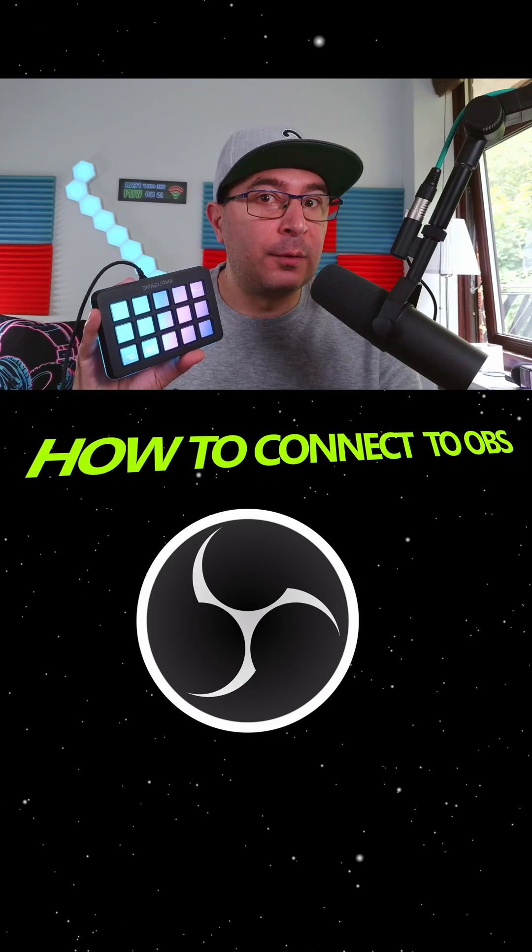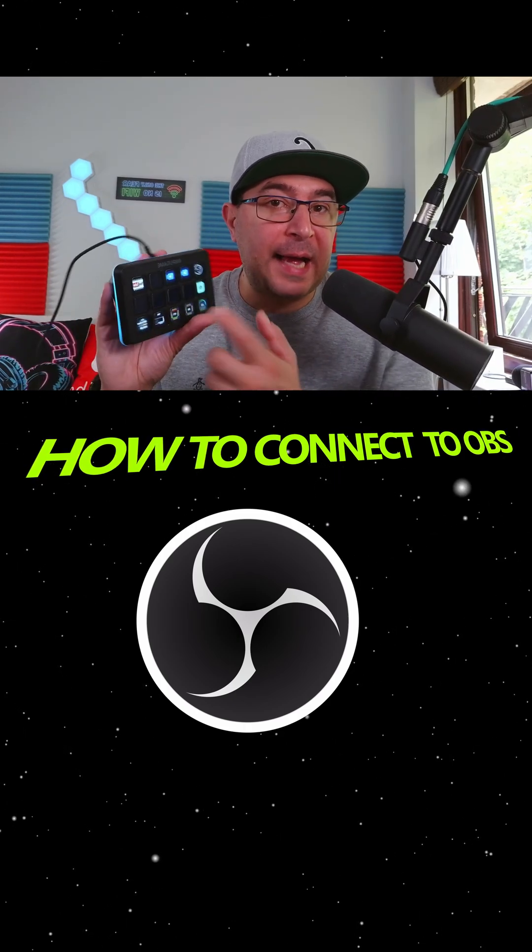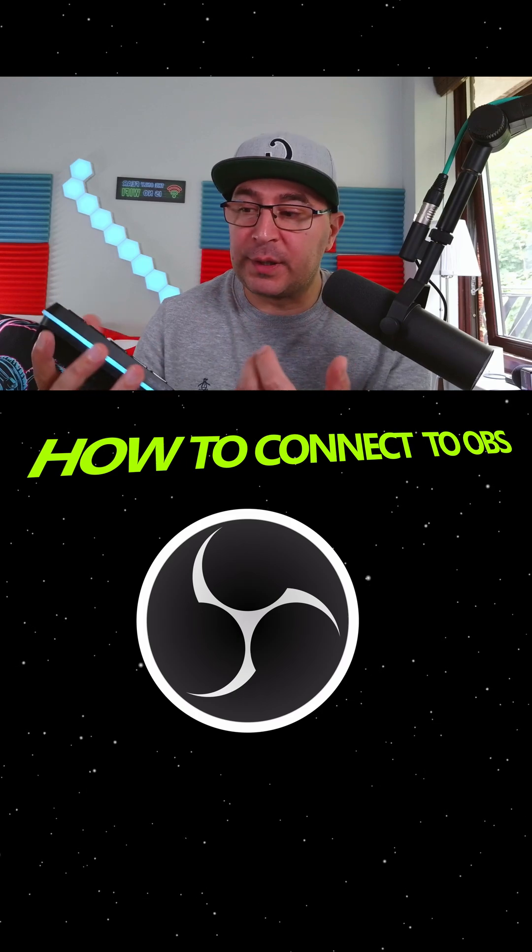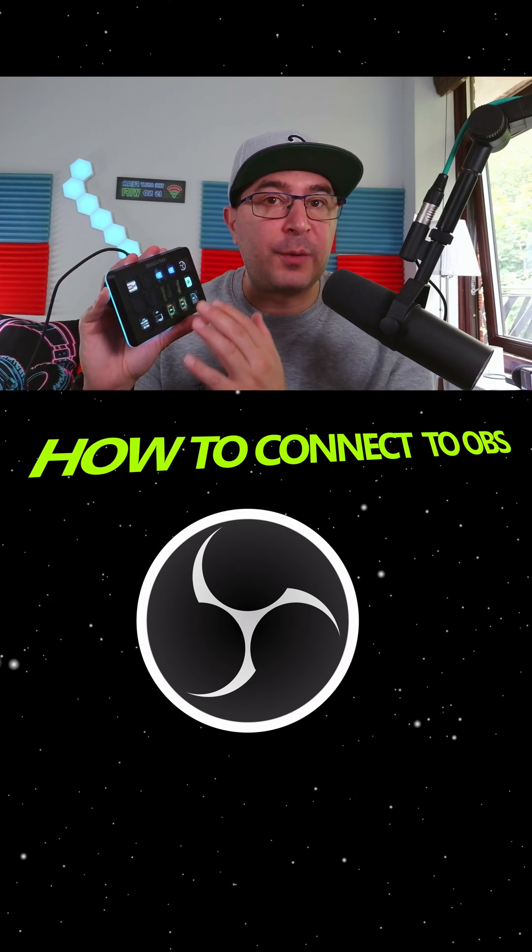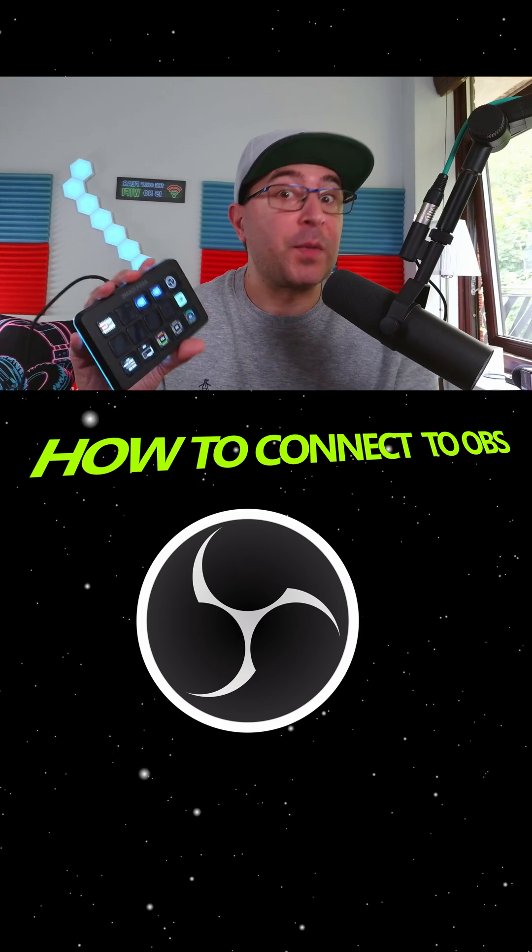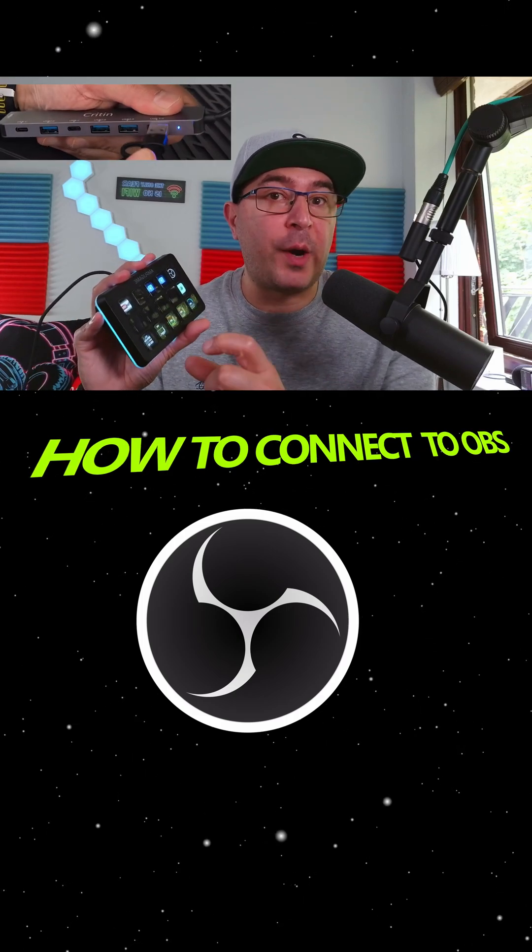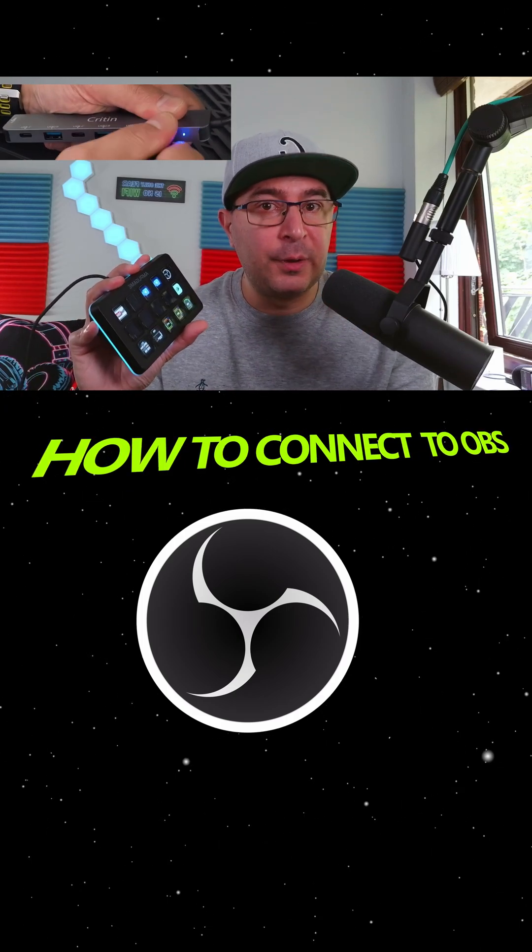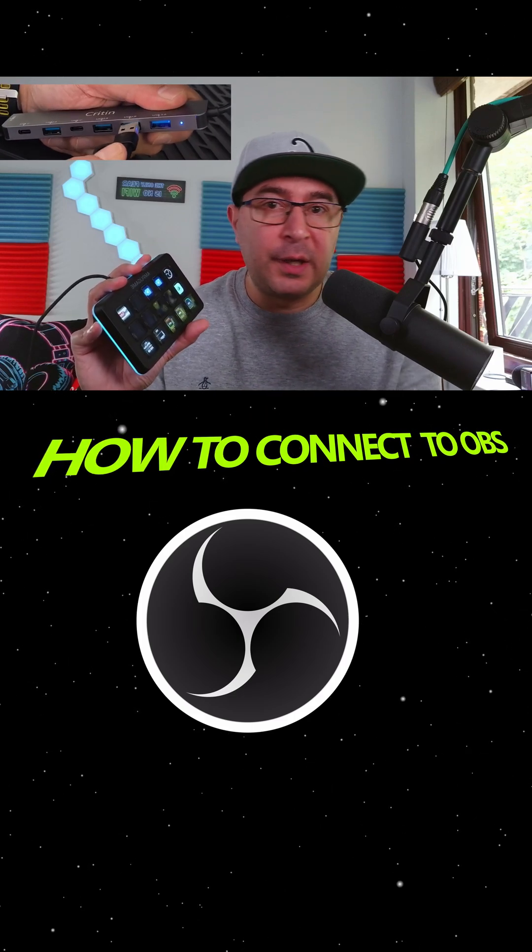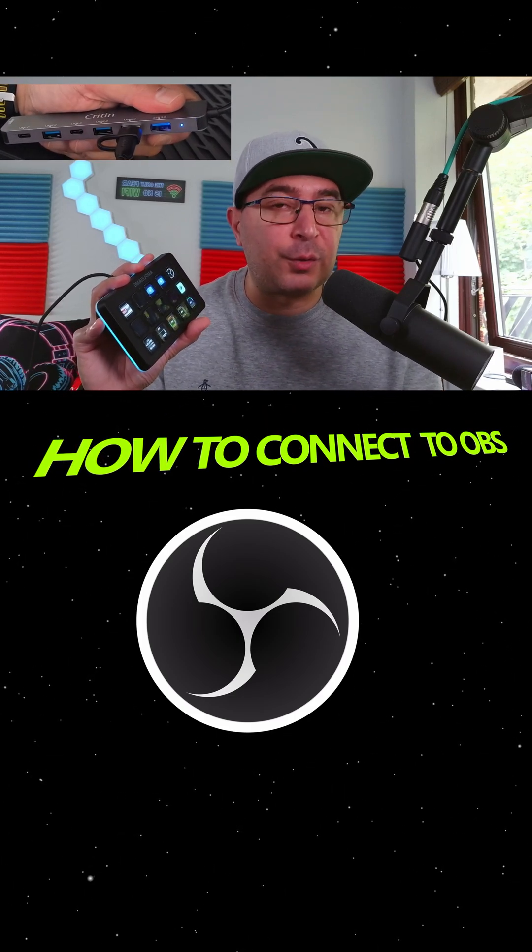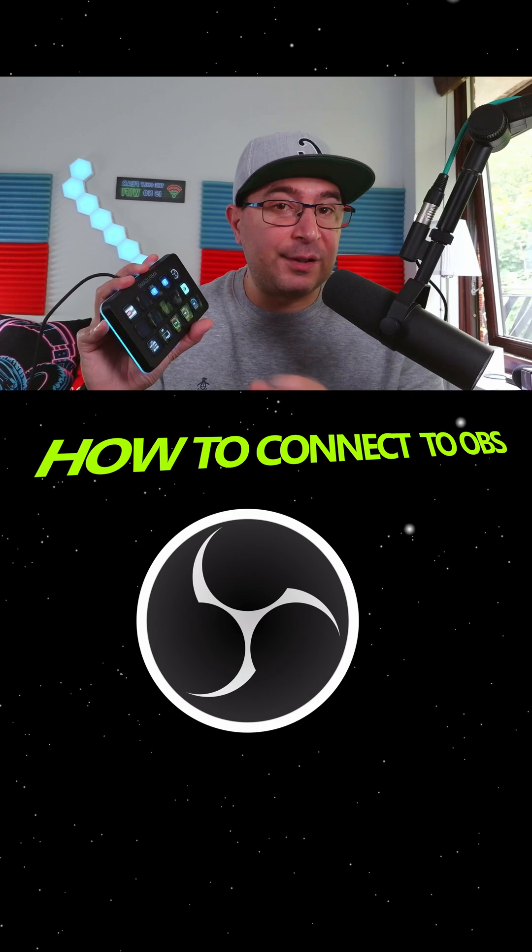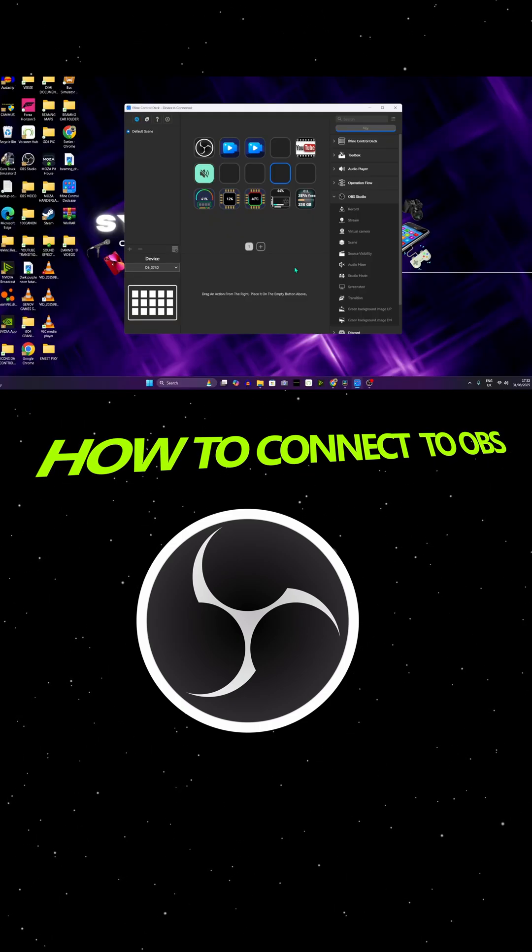Now, the second thing: when you try to plug the Ampli Game into any USB port, it doesn't work. For some reason, you have the screen, nothing is happening. You open the app, nothing is happening. What you should do is make sure to try different USB ports. This is how the Ampli Game controller will work. Try multiple USB ports and this is gonna work. Now let's try to set up this controller with OBS.